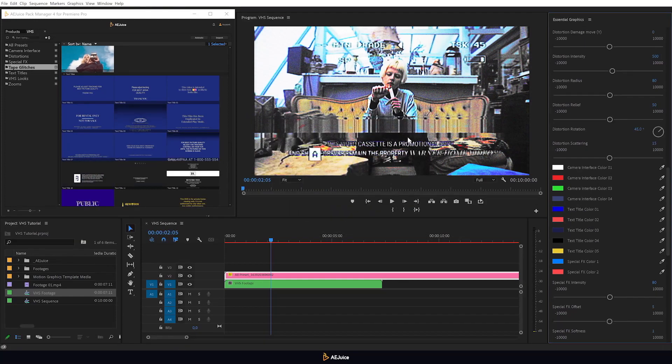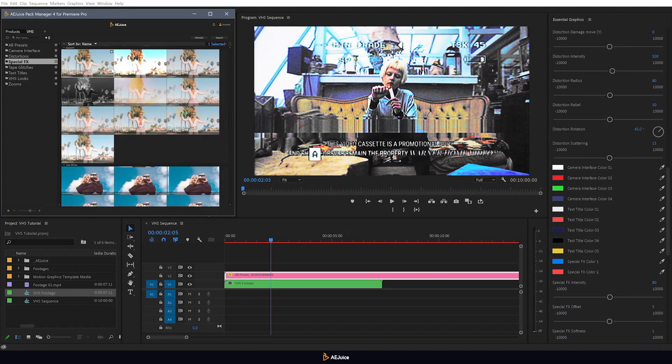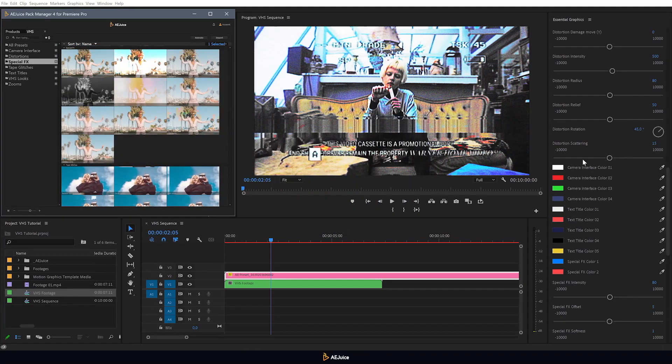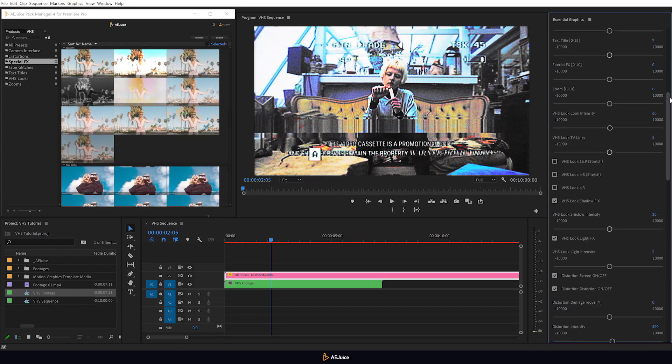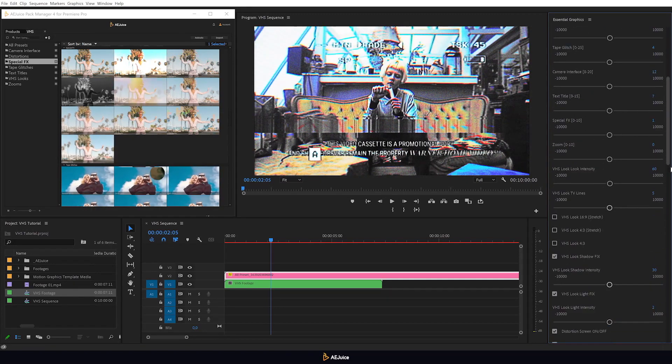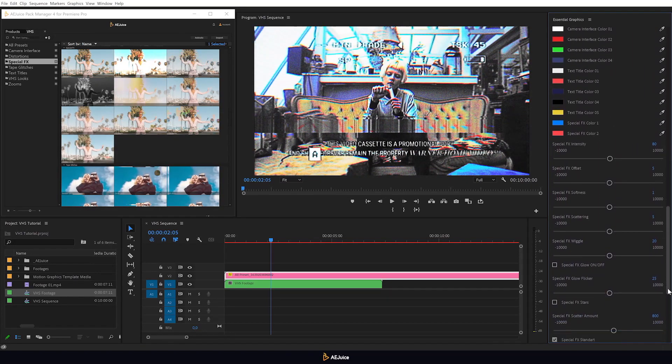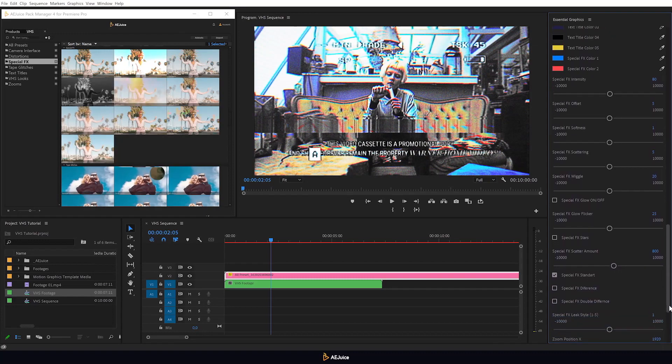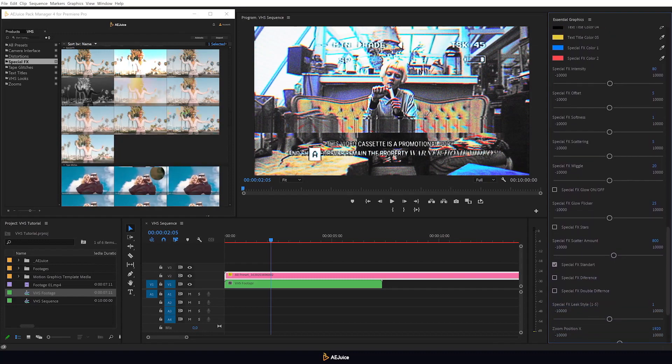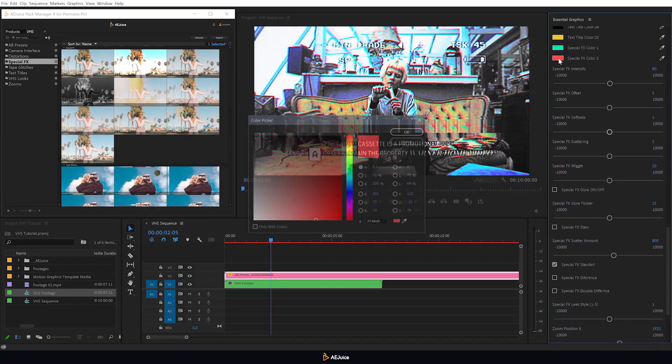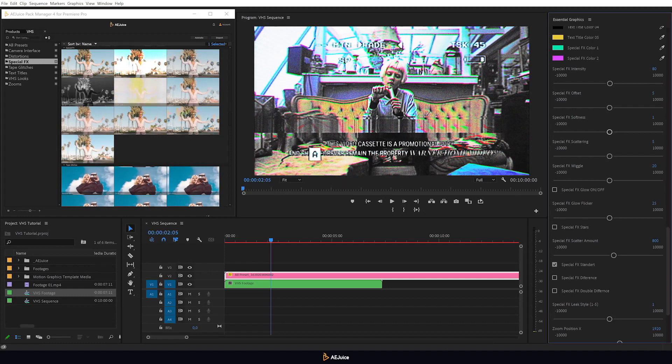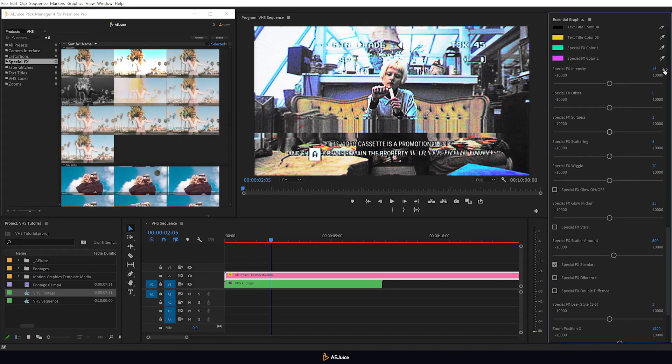Let's check out the special effects category. Many of these effects can be flexibly adjusted. Let's use one of them, such as chromatic aberration. Let's select individual settings. Adjust colors, intensity and offset. You can play around with any settings to your liking.